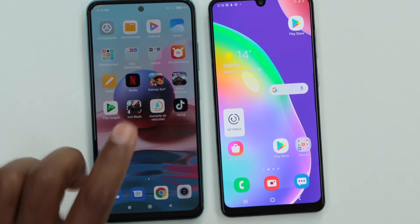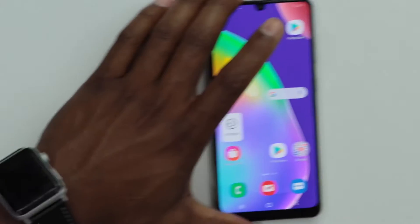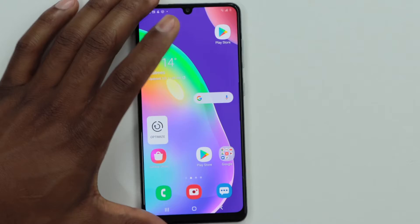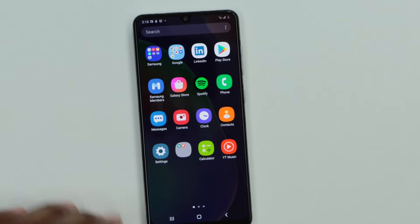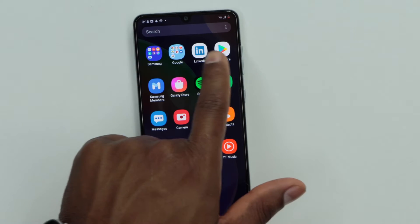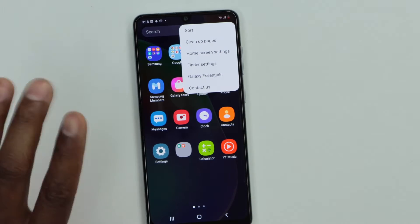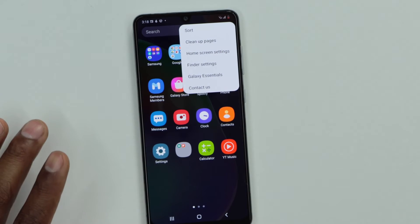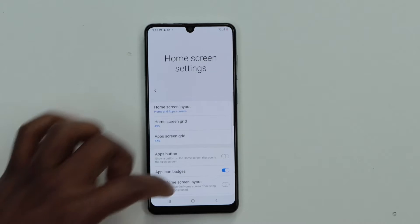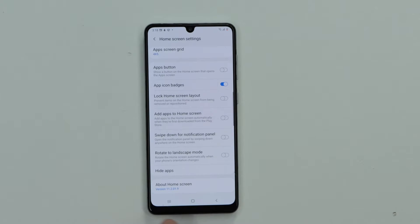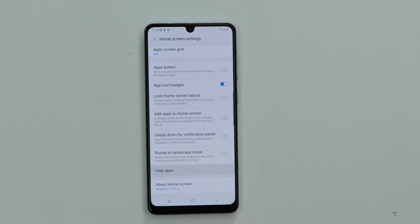I'm going to be using a Samsung phone and a Xiaomi phone. Let me start with Samsung. On your Samsung phone, go to the main menu, then click on those three dots on top. You will see different settings — go ahead and click on Home Screen Settings.